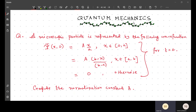We are going to solve a few quantum mechanics problems, starting with one of the easiest problems, which gives you one of the foremost concepts on which many numerical problems used to come in competitive exams. So let us look at one such problem.